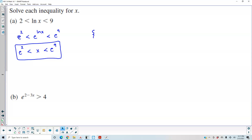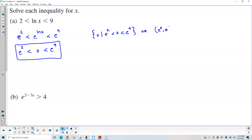In set-builder notation, x such that x is in between e squared and e to the ninth. In interval notation, it would go from e squared to e to the ninth.